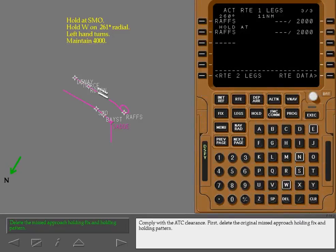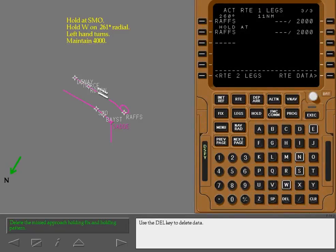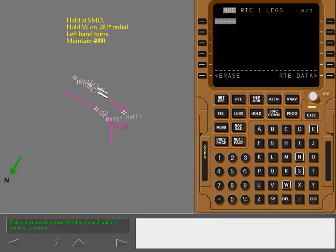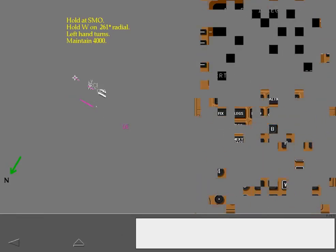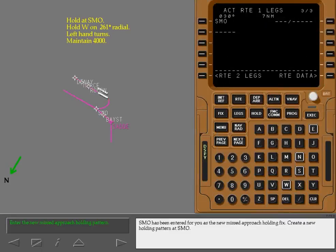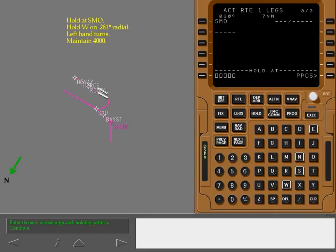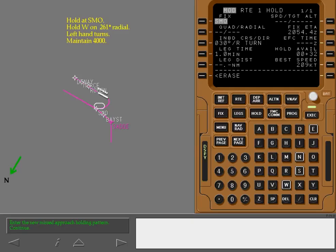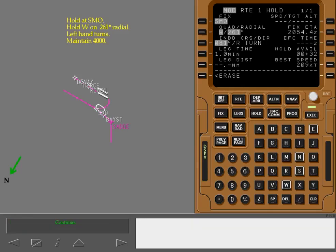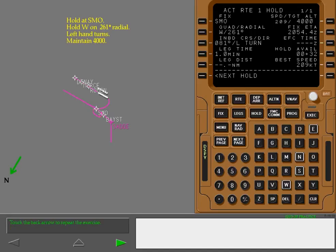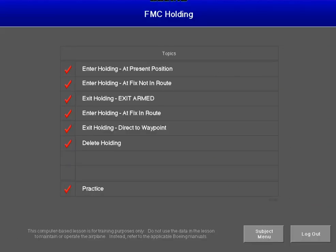Comply with the ATC clearance. First use the delete key to delete data. Make the modification active. Santa Monica has been entered for you as the new missed approach holding fix. Create a new holding pattern at Santa Monica. Enter this data into the correct line.